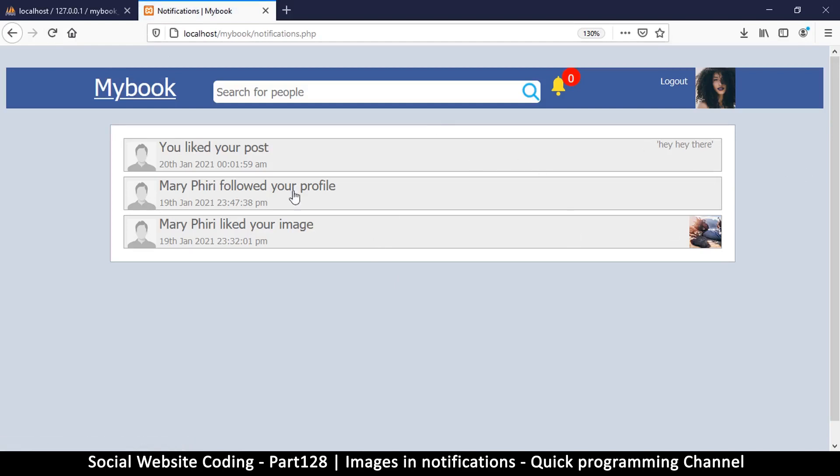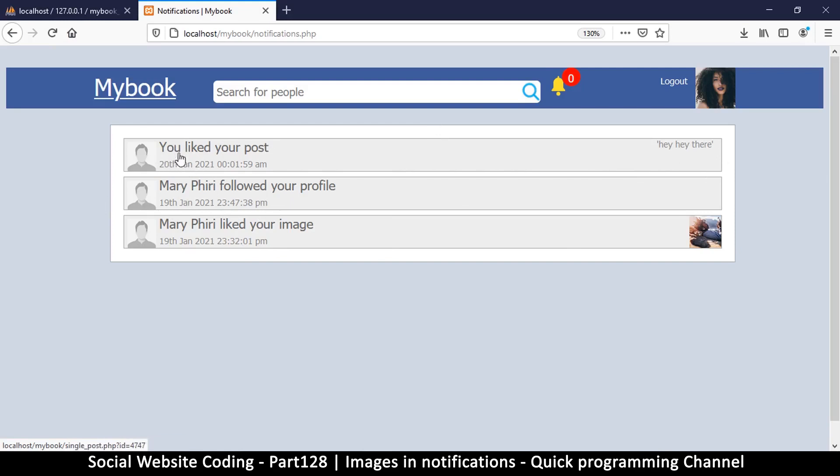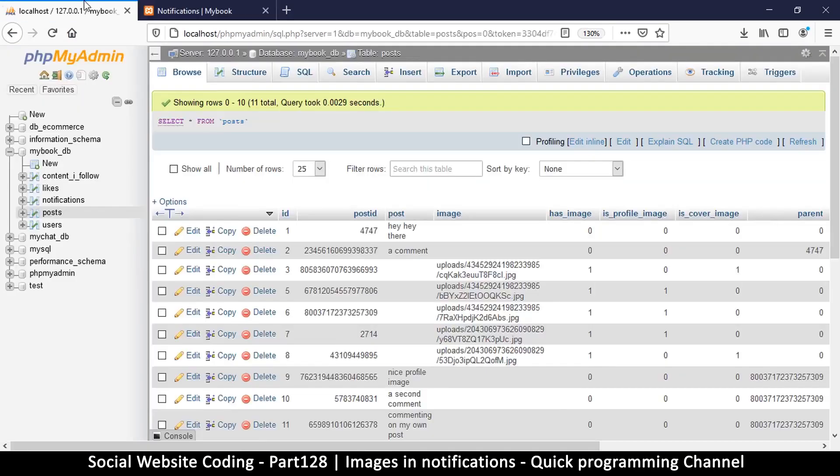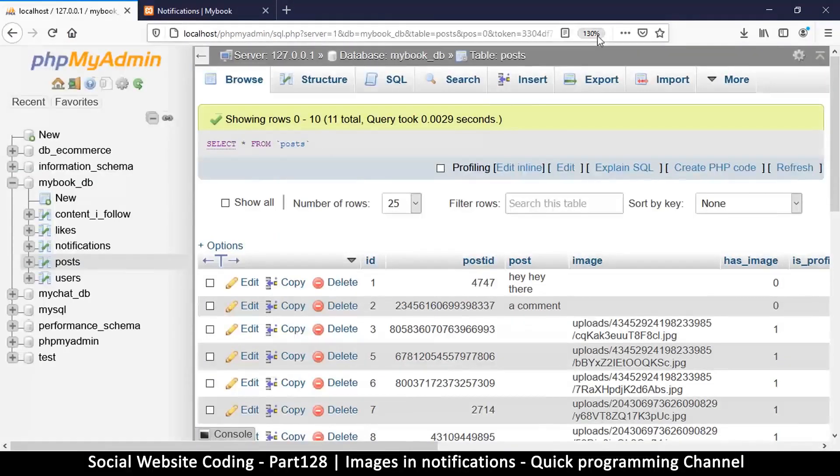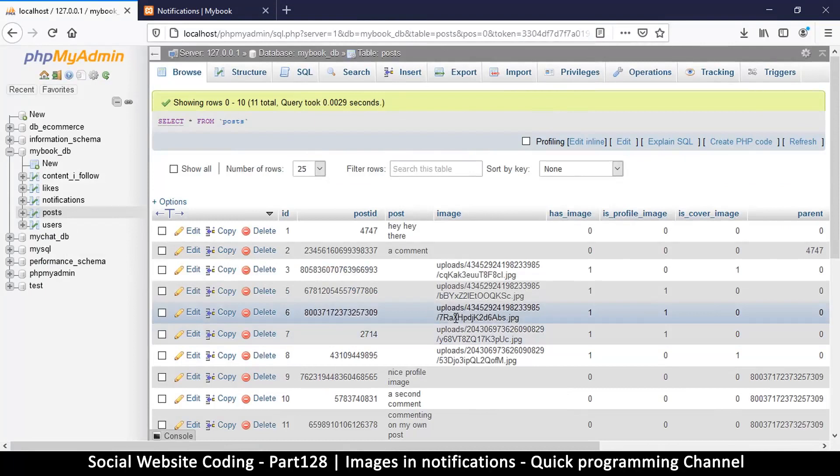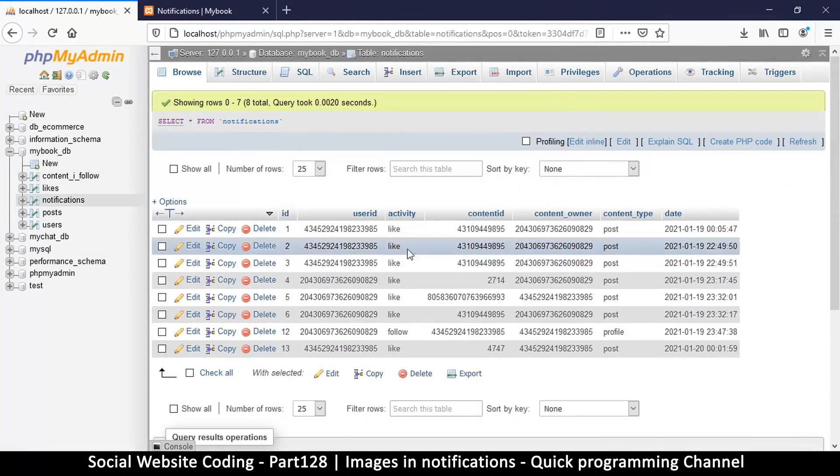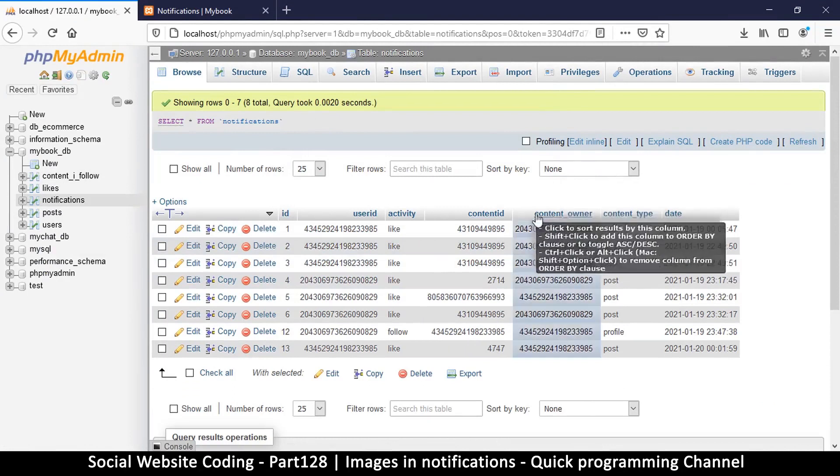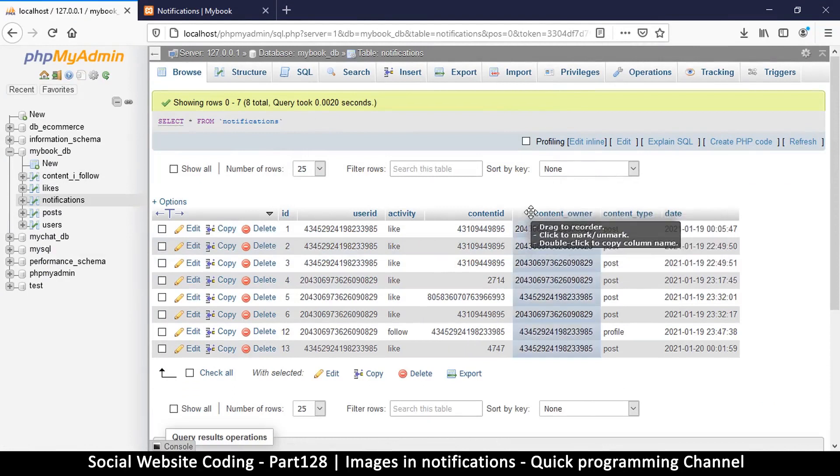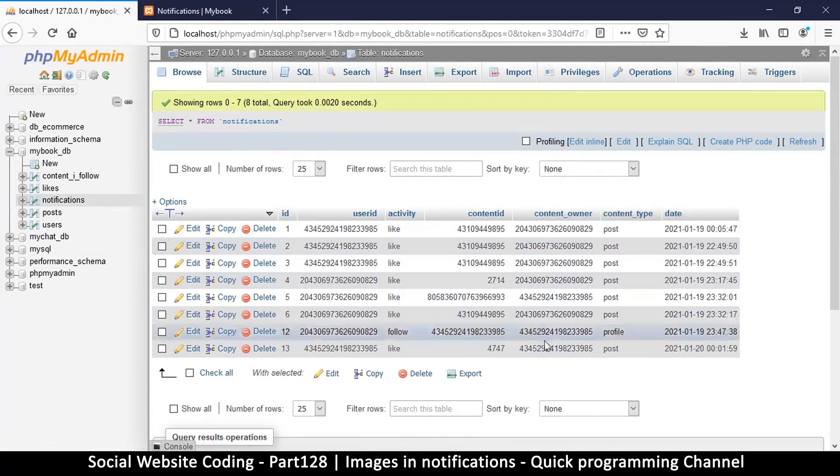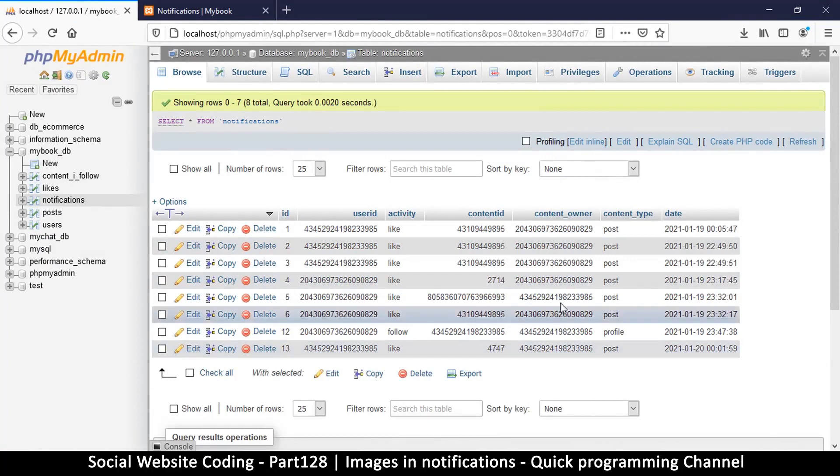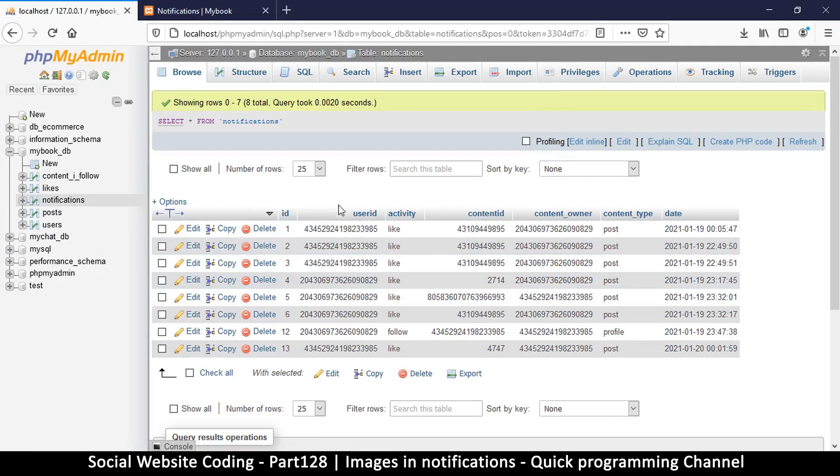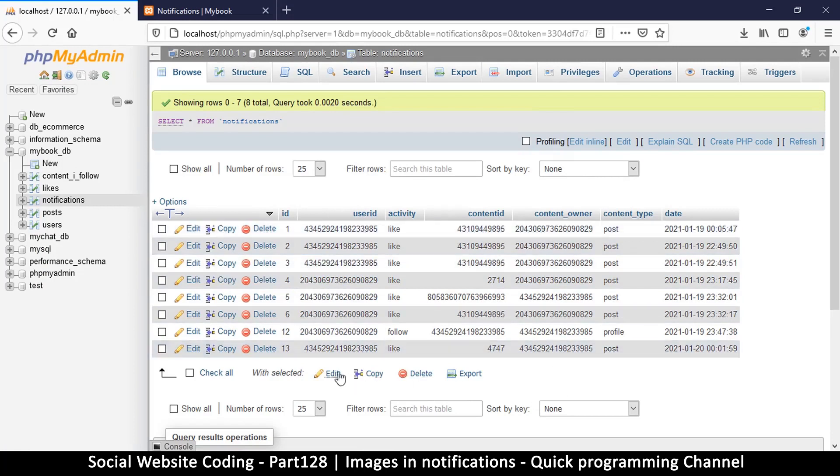At least now even if there are several posts, you can see which post was liked. Now let's remove this part where it tells you what you did. You liked your post, this is unnecessary information. So if we come back to the table here, notifications, right now we are querying where the current user is the content owner, but then we can also tell it to exclude where the user ID is the current user.